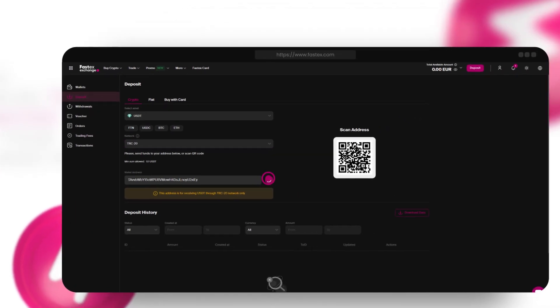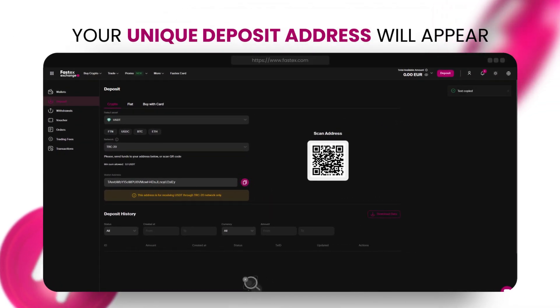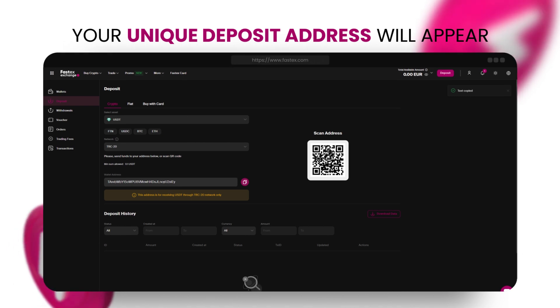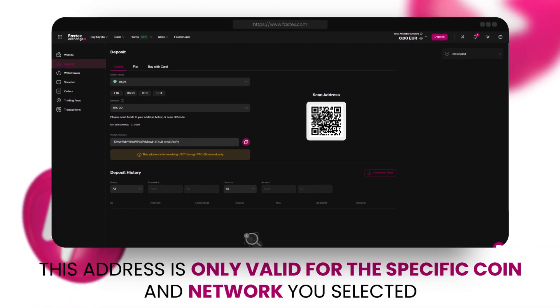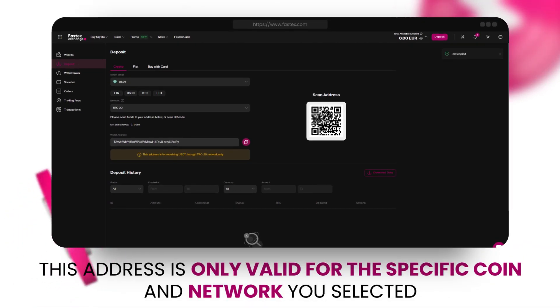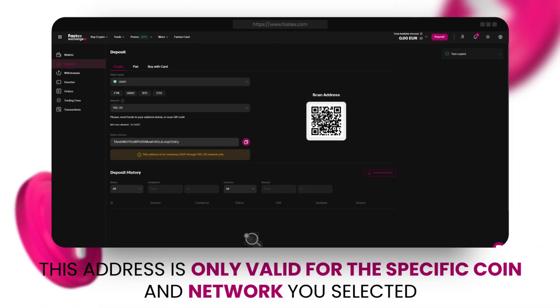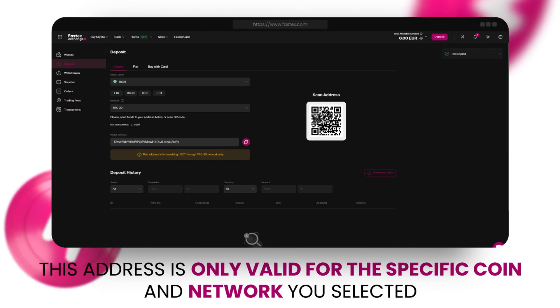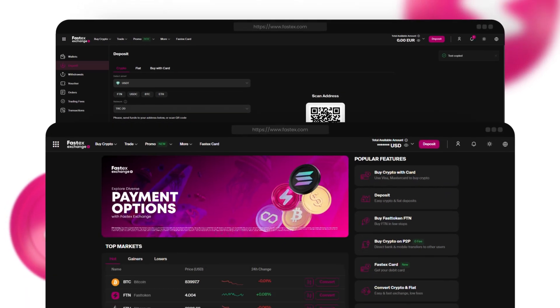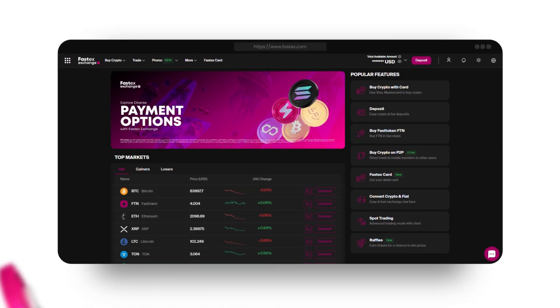Your unique deposit address will appear, along with a QR code for quick scanning. Remember, this address is only valid for the specific coin and network you selected. Double-check everything, and once confirmed, you are ready to complete your deposit.